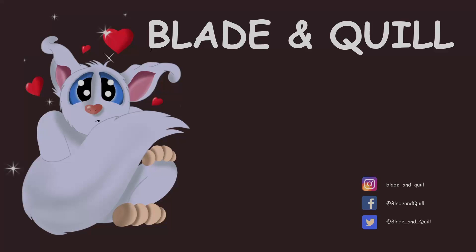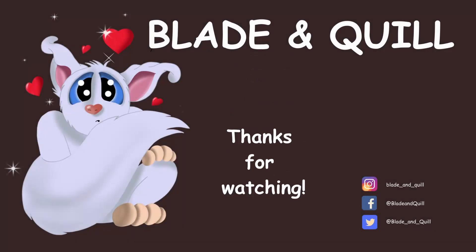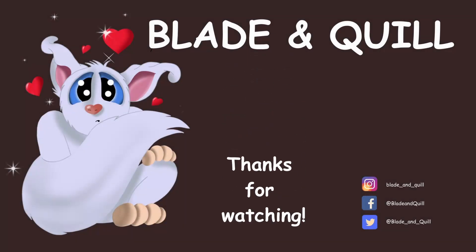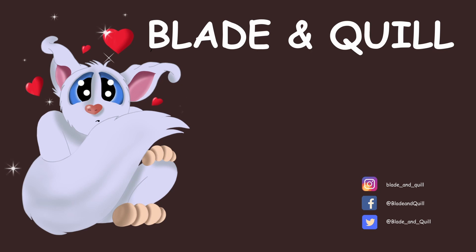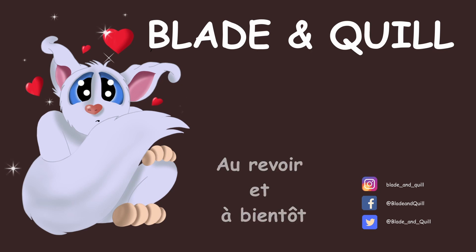And we are done for today. I hope this answered all your questions. See you next time. Thank you for watching. Au revoir et à bientôt!